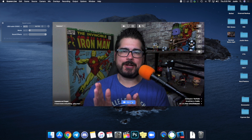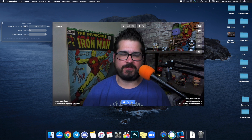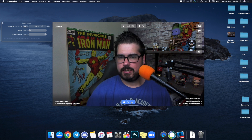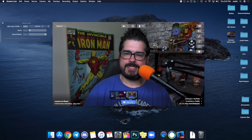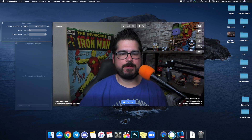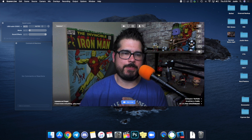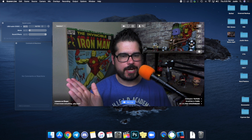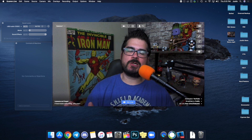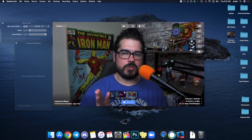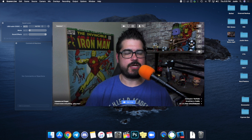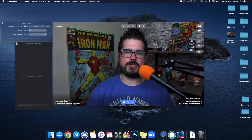Ecamm Live makes it so easy to monitor your stream's comments without having a bunch of windows or other devices. You can actually open up comments right here — comments, reactions, and people that are watching your stream. When someone likes it and puts a comment, you'll see that roll in right here and you can comment back. You can see how many people are watching, how many are liking, how many are commenting — and you can actually display those comments on the stream as a lower third.